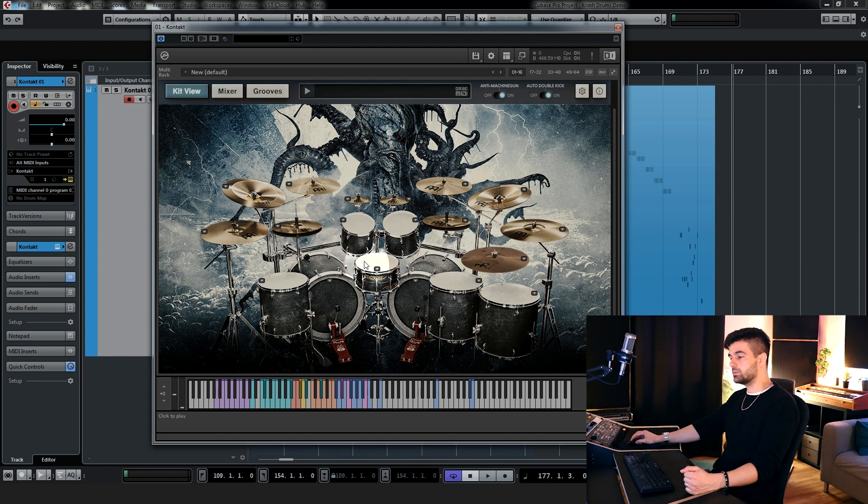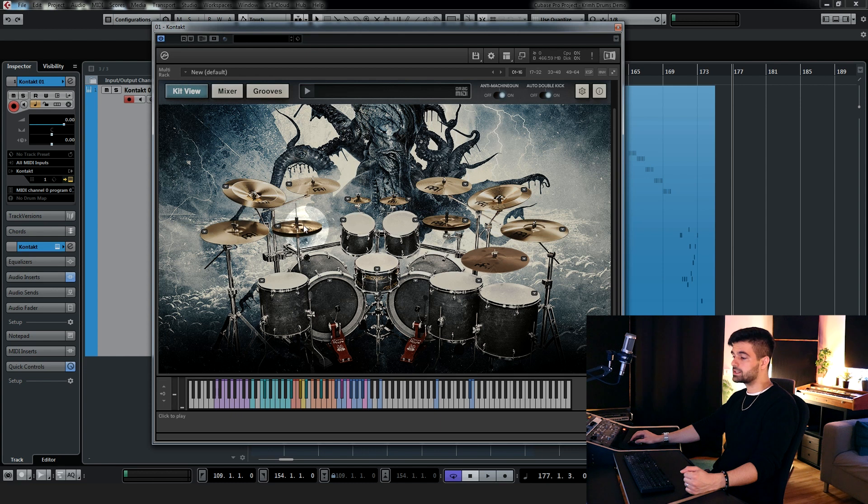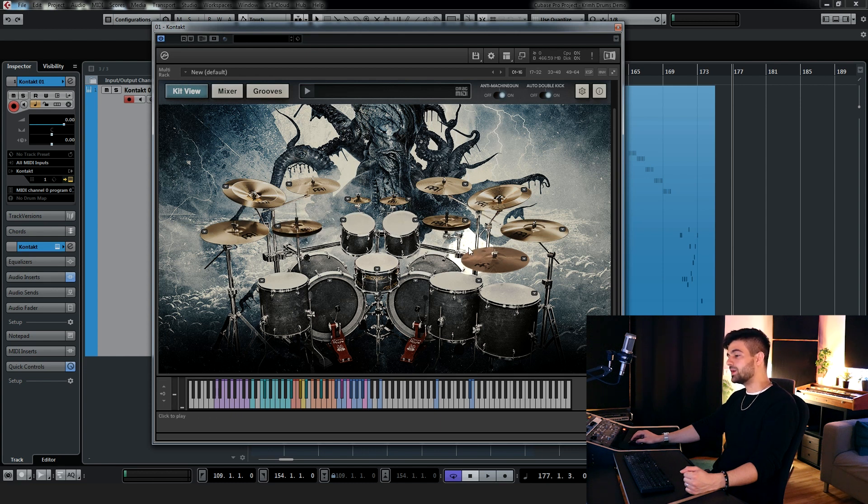And regarding cymbals, you have four crash cymbals, two on the left and two on the right, two chinas, one on the left and one on the right, two hats, one on the left and one on the right again, the ride and two splash cymbals.